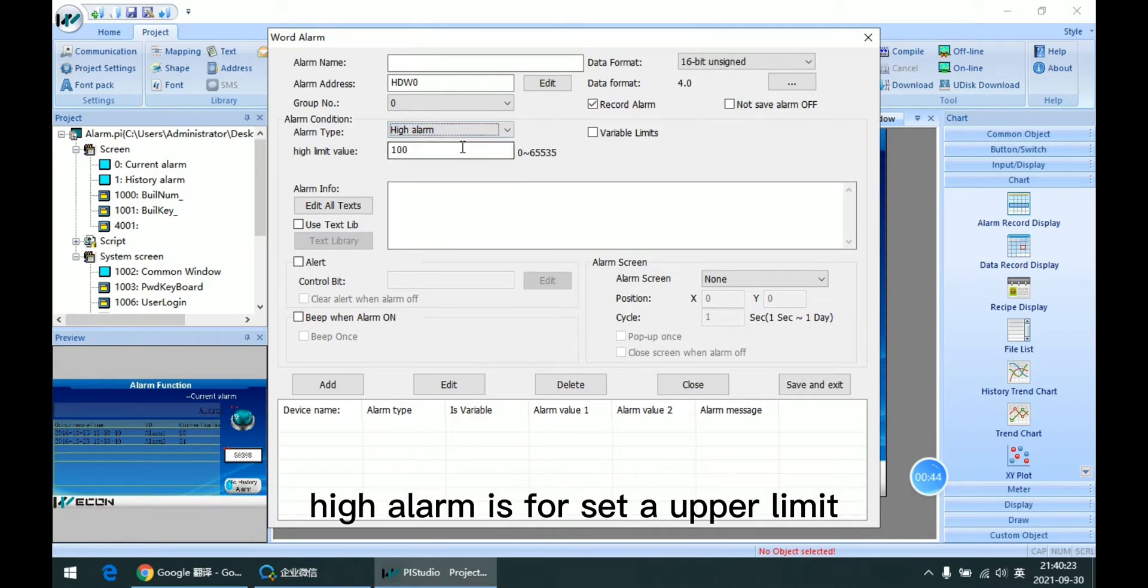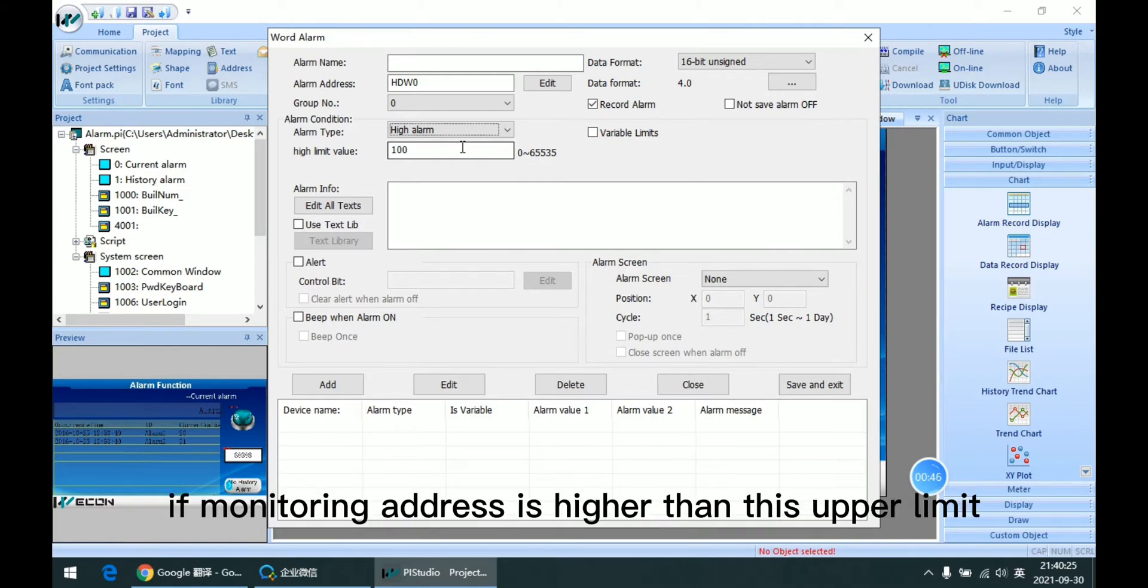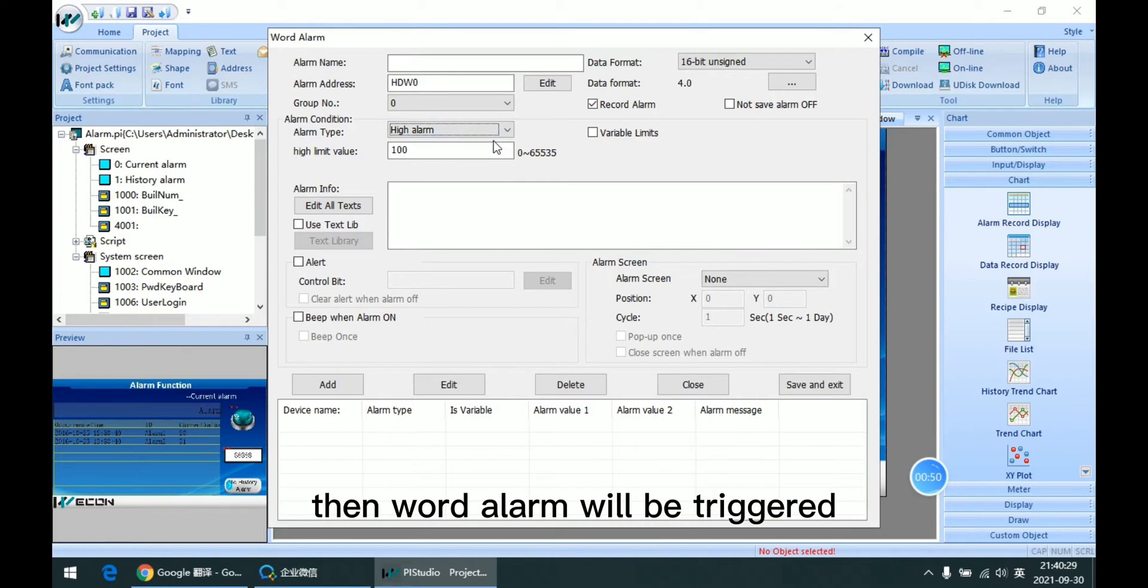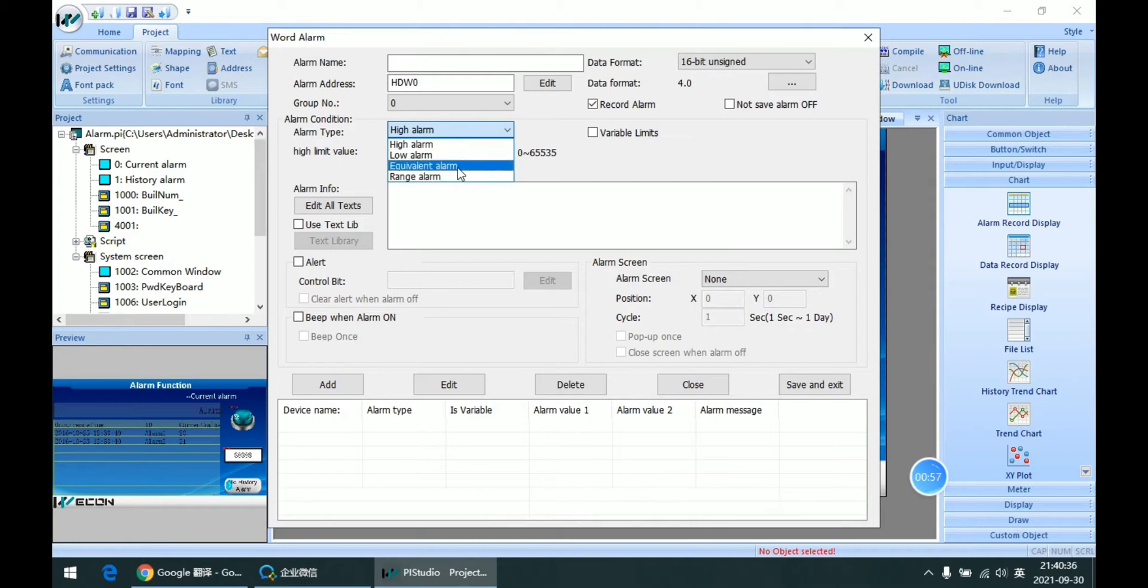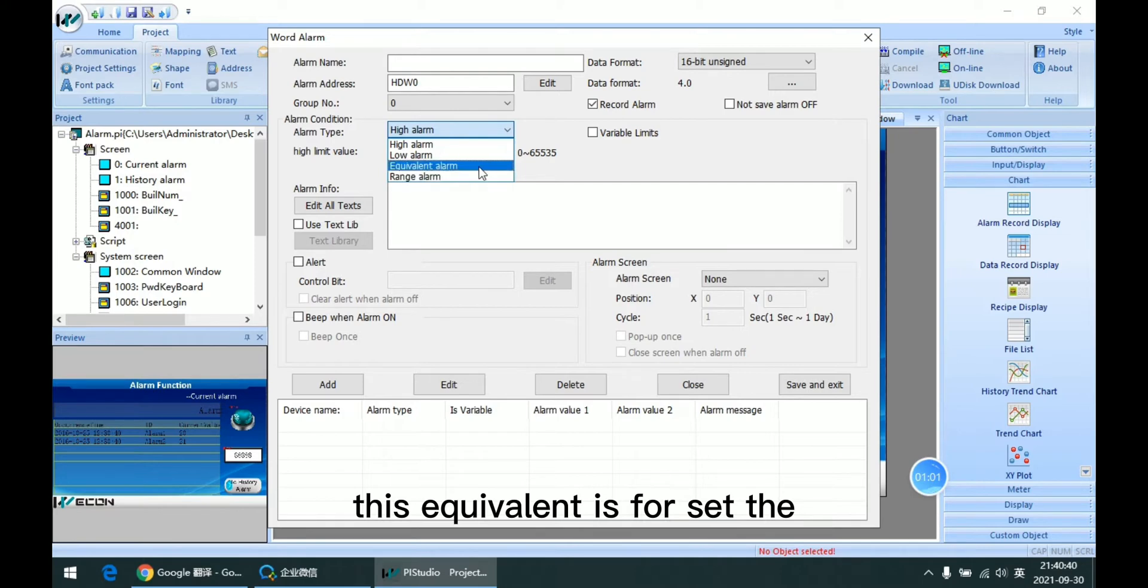High alarm is for setting the upper limit. If monitoring address is higher than this upper limit, then the word alarm will be triggered. The low alarm is for setting the lower limit. This equivalent is for setting